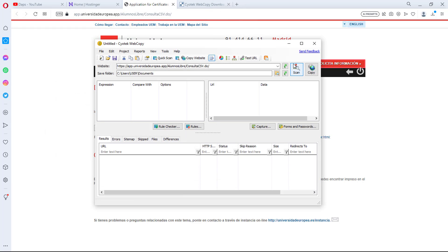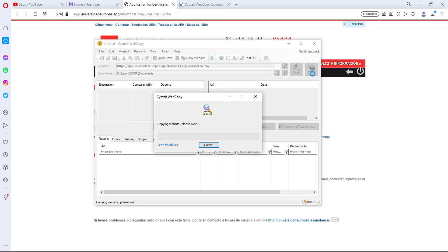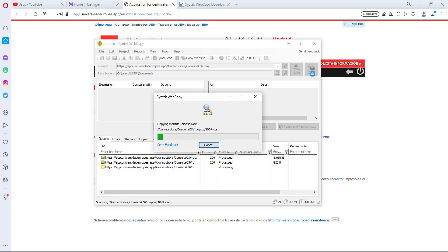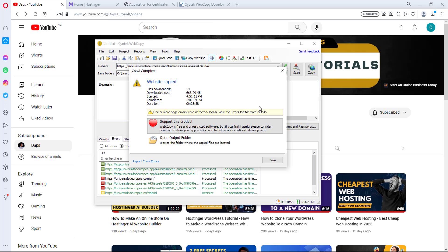To clone the website, just hit the copy button. You'll get a prompt to save the folder in the specified directory — just say yes. You can then see Cyotech Web Copy copying the website. This can take some time depending on your internet speed and how heavy the website is, so give it some time to finish up.